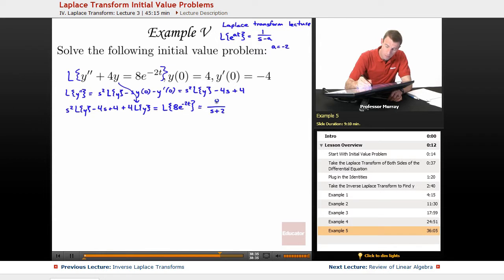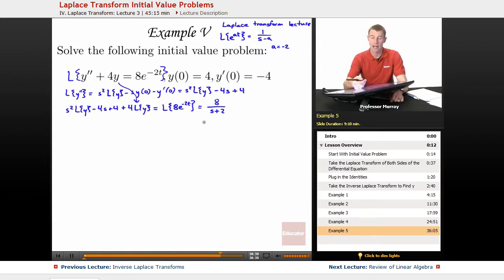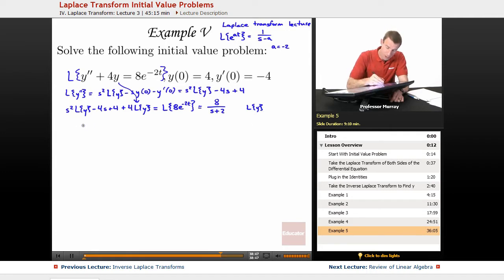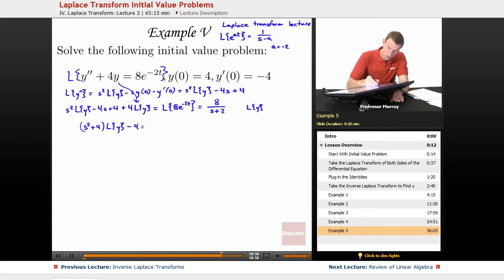Now we've really got an algebraic problem. We're solving for L of y — think of that as the variable. Collecting terms multiplied by L of y, we get s squared plus 4 times L of y, minus 4s plus 4, equal to 8 over s plus 2.